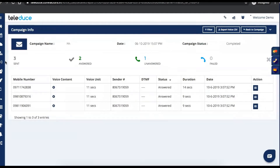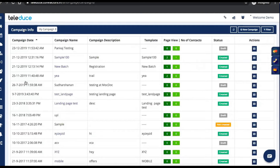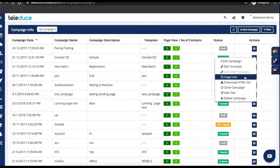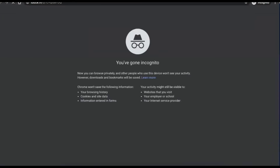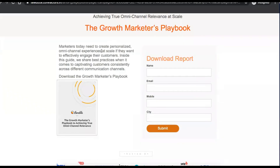Landing pages are otherwise called lead capture forms. As a company, you have a marketing team — you build landing pages and capture leads from various social media campaigns. In Teleduce, we provide a lead capture form so you can capture leads from social media or other online channels. It's very simple. You can create a campaign with the inbuilt templates available. You can create these kinds of pages within 10 to 15 minutes and run a marketing campaign.